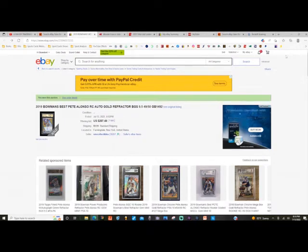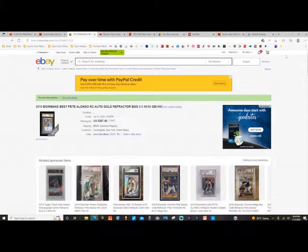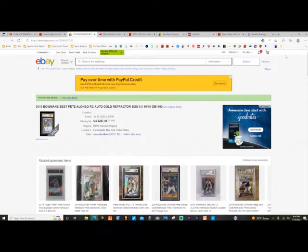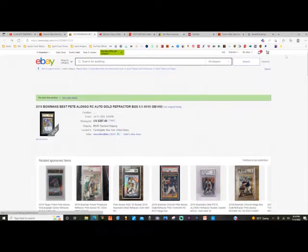But this happened to be by accident. I came upon this 2019 Bowman's Best auto gold refractor out of 50 in a BGS 9.5 slab. So I noticed that it was up for auction.